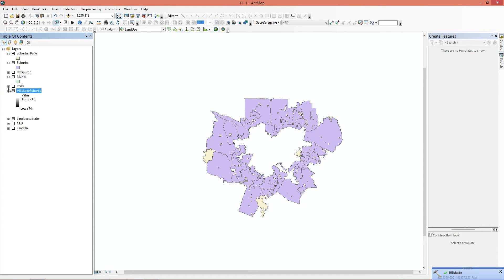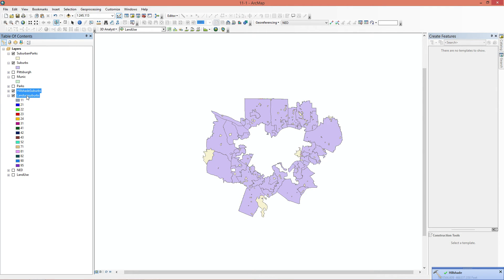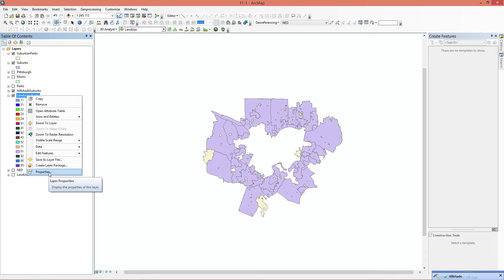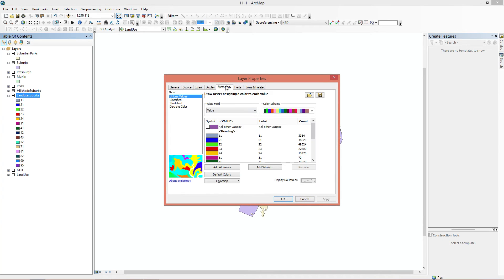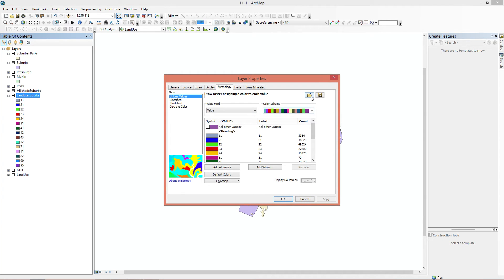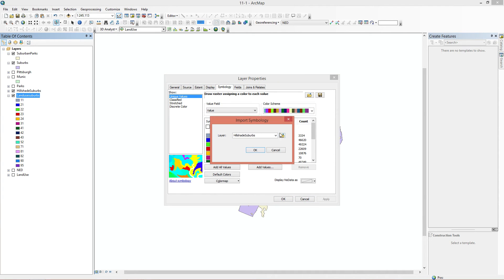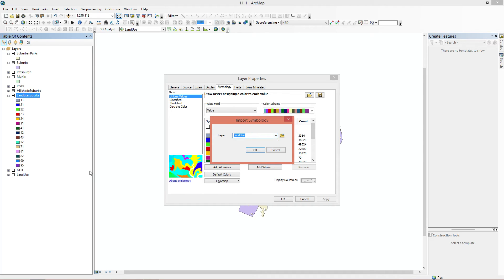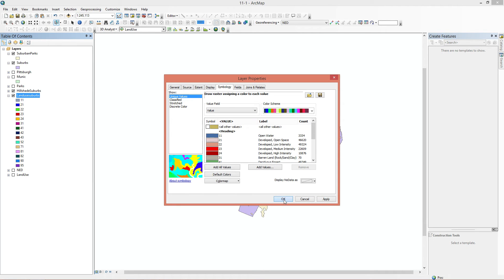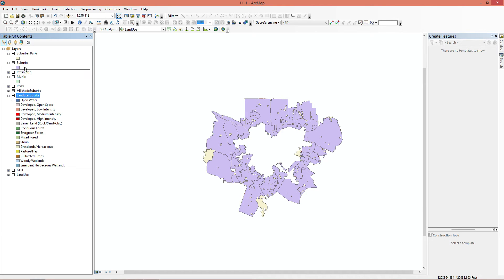Okay, we have our hillshade now. The first thing it wants us to do is go here and change the symbology. So we're going to go to properties, symbology, we're going to import, we're going to import the land use. And if we put this up here, you can see this is now the land use.